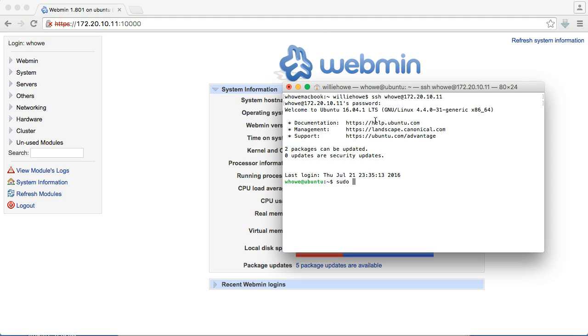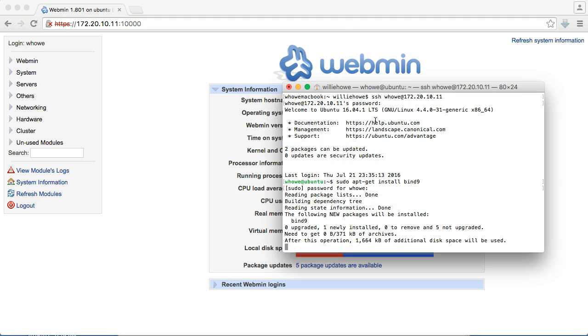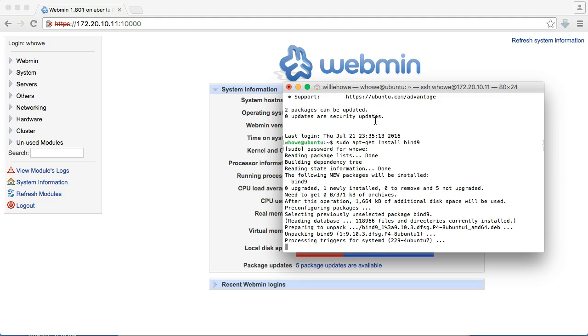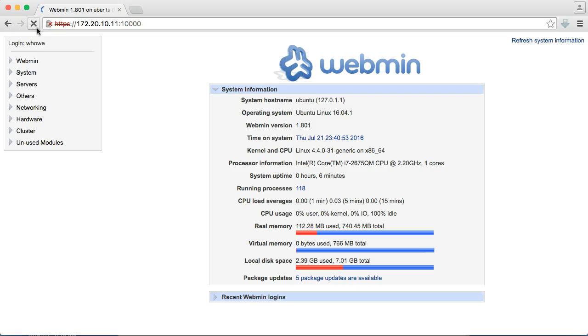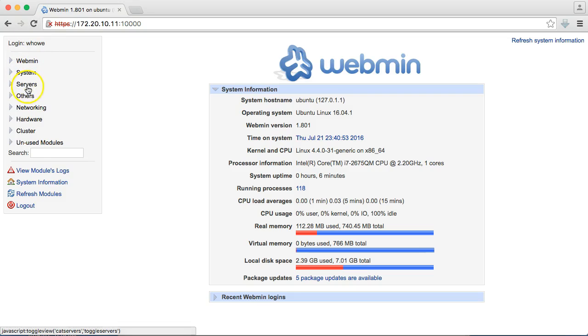We'll do a sudo apt-get install bind9. It'll go out, it'll download everything that it needs, and it'll install bind9. Looks like it's got it set up, so let's refresh this and see if Webmin automatically detects it. It did not.